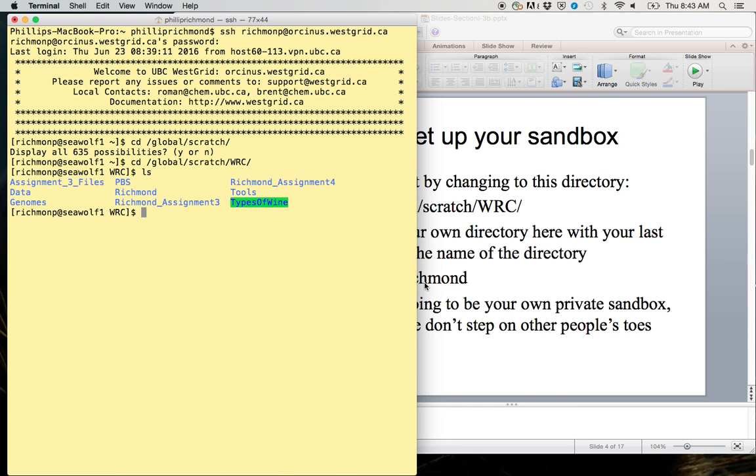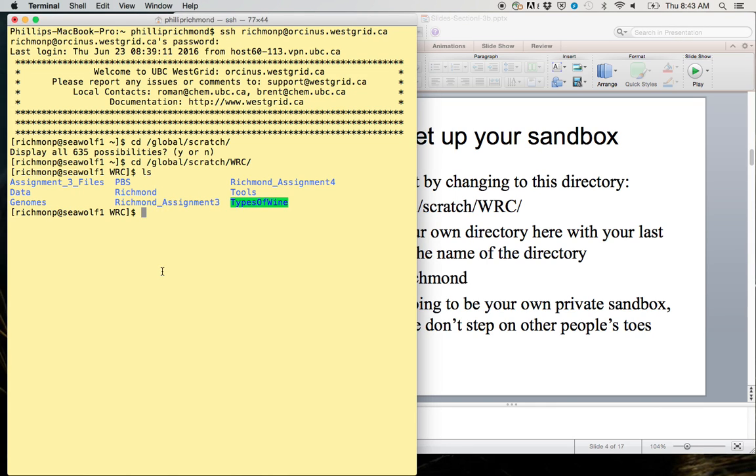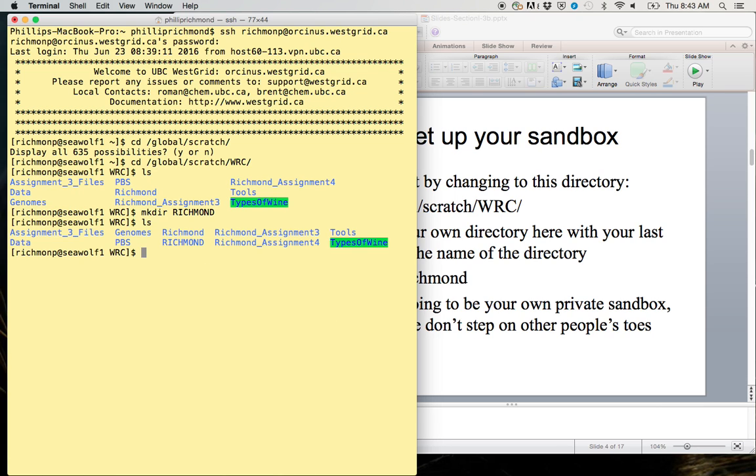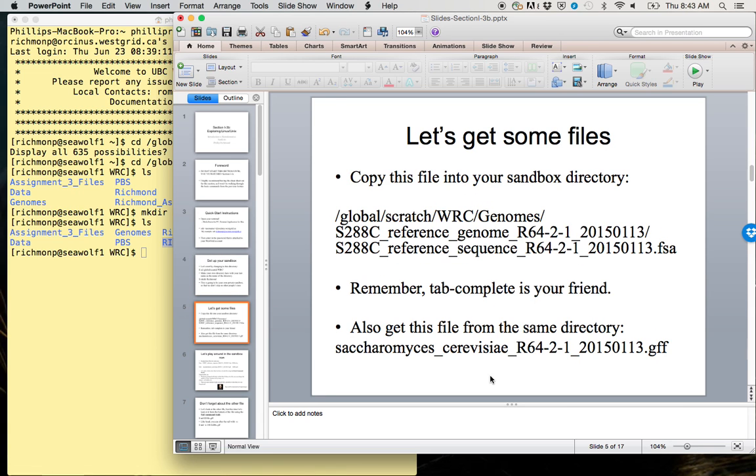Go ahead and make your own directory titled your last name. We can do this with mkdir. You can make it all caps if you want. I made it all caps because I already have a directory here. Remember that capitalization matters, so these are two different directories despite having the same names.